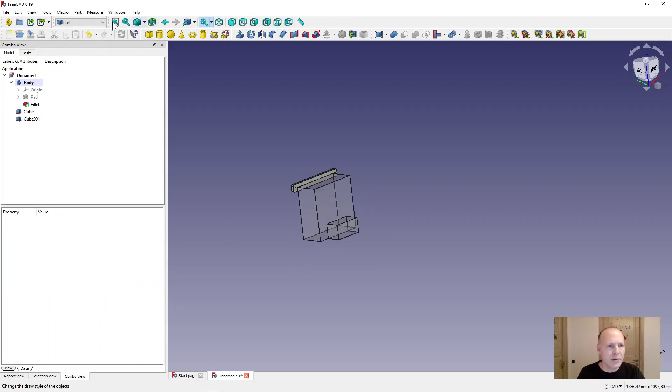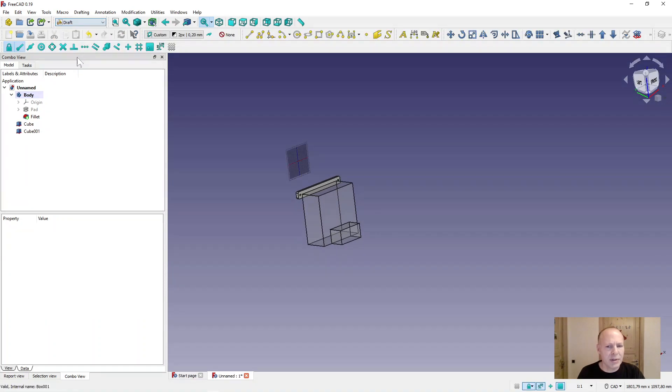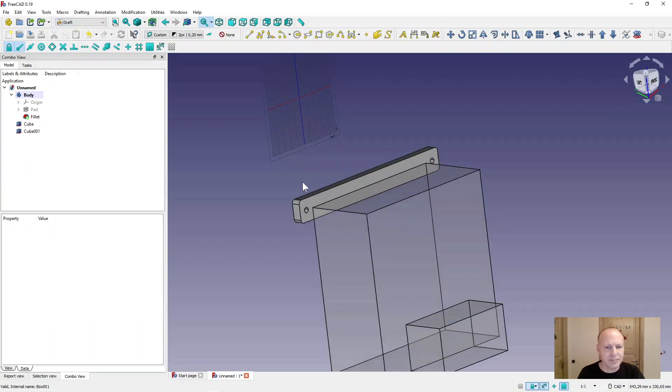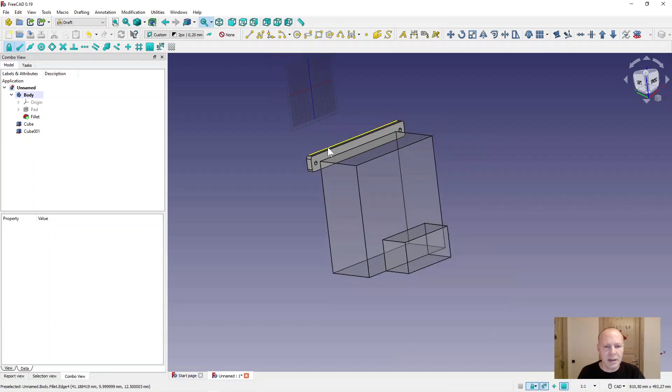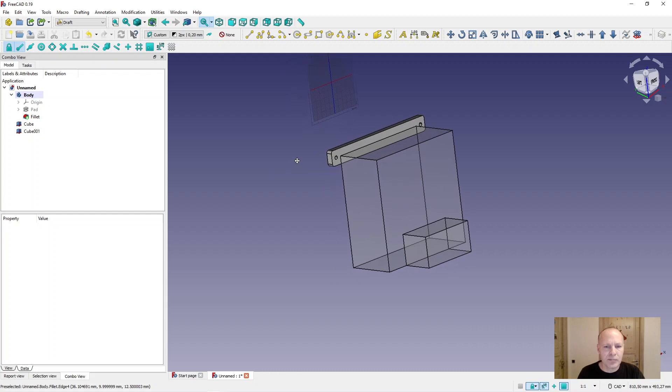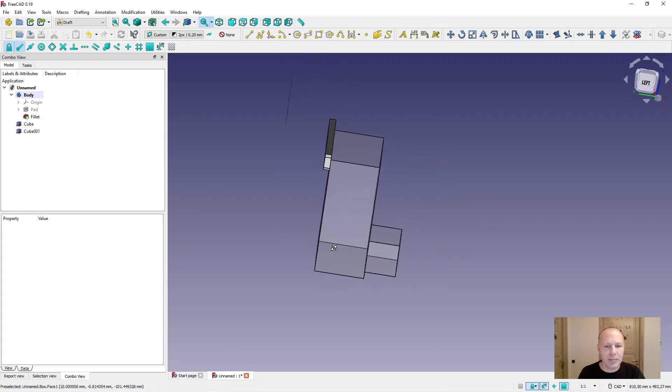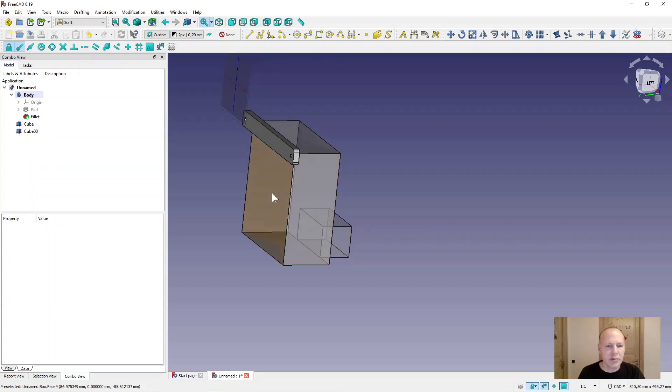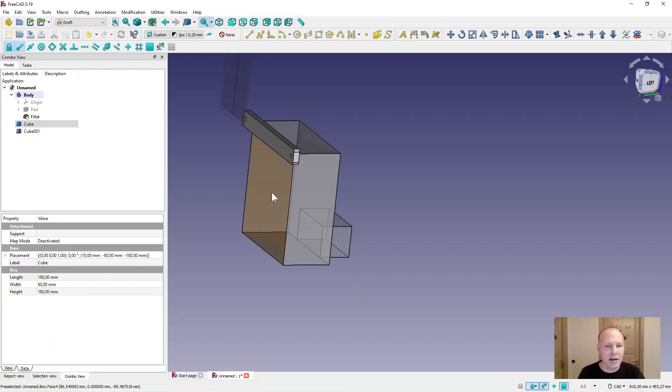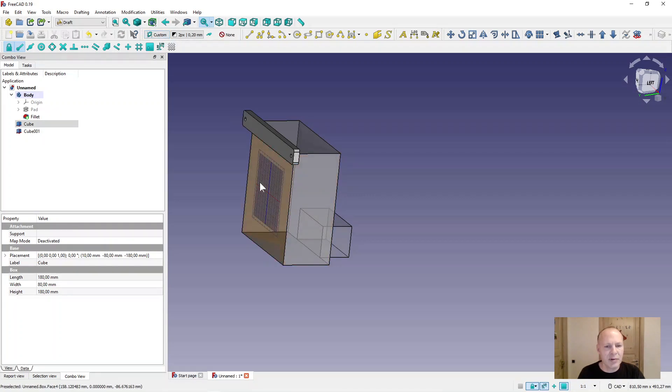Now go to draft workbench and align it to the back here. So select the back of the box here and select the working plane control up here. And the grid will move to the back of the box here.